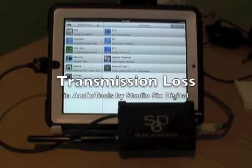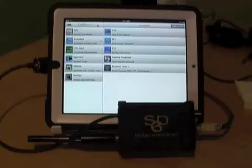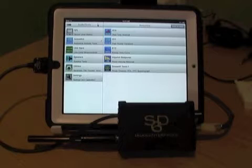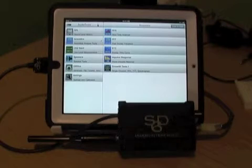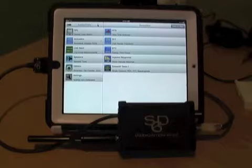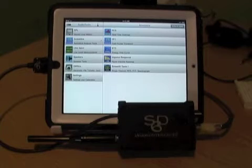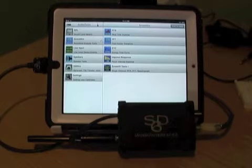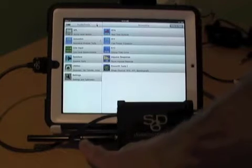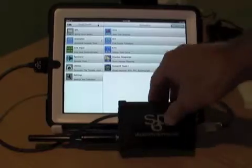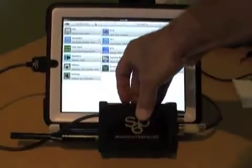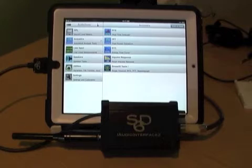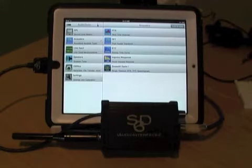This is a demonstration of the transmission loss module available in the RTA function in Audio Tools. We're demonstrating this today using an iPad and the new iAudio Interface 2 plugged into the iPad, using a measurement microphone. On the output side, we have the balanced output connected to an amplifier to supply the pink noise for the test.